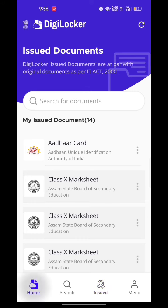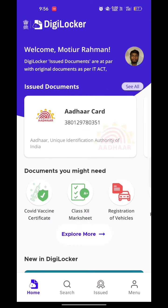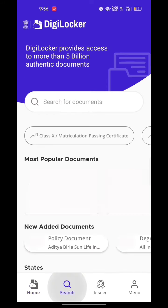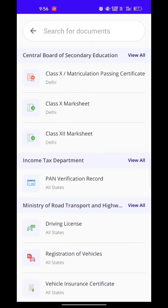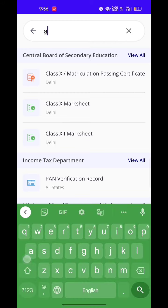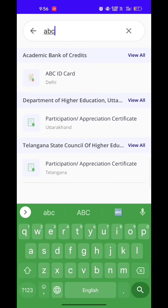at the bottom section you can see the search icon — click on that. Click on 'Search for Document', then search for 'ABC'. At the top part you can see 'View All' — click on that, then click on the ABC ID.